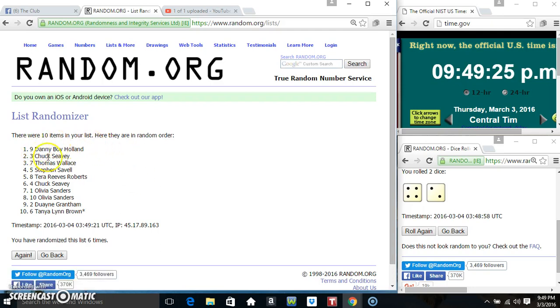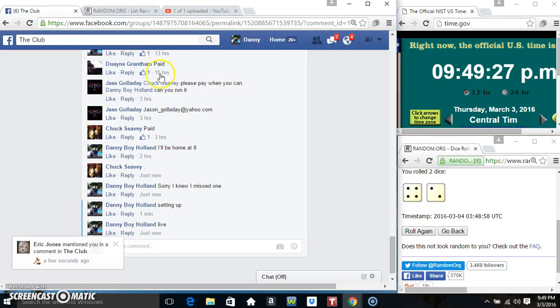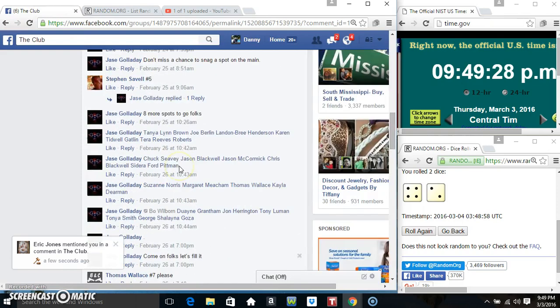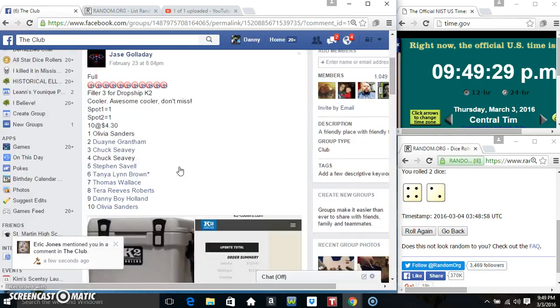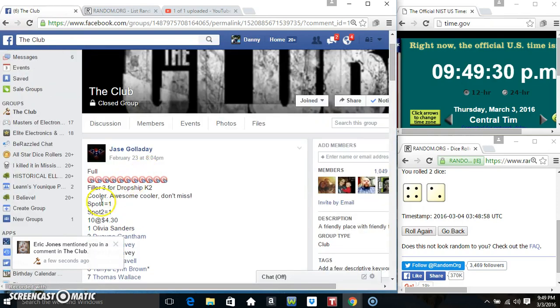I think we just swapped spots there, Mr. Chuck. Spots 1 and 2.